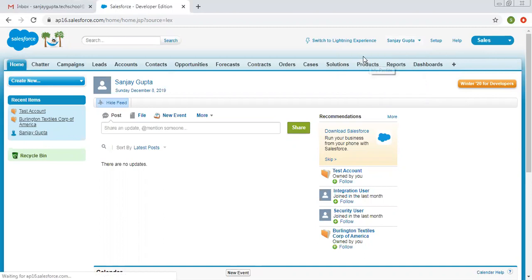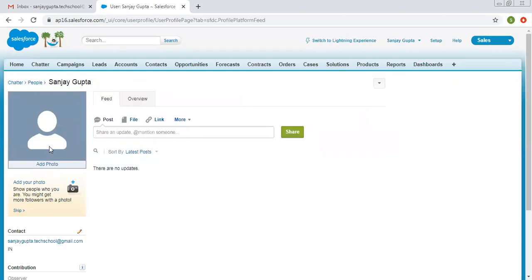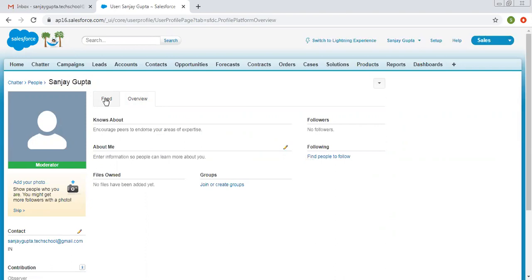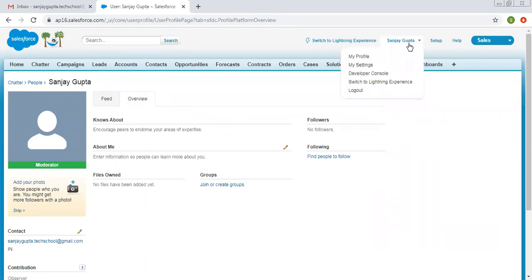If I click on My Profile, here you can see you can set up your picture and set various other things by clicking on Overview. You can click on the Edit button and fill in information as per the available headings, like 'Knows About' and 'About Me'. This is how you can edit your profile from this option.